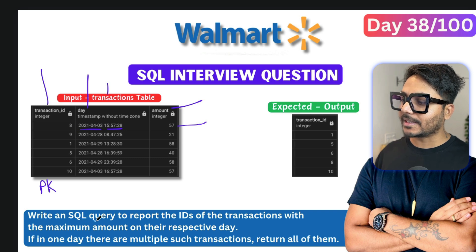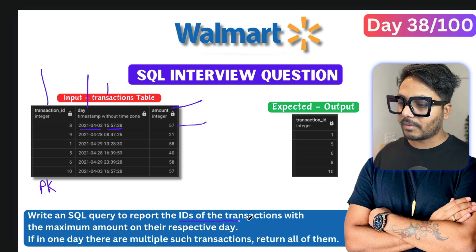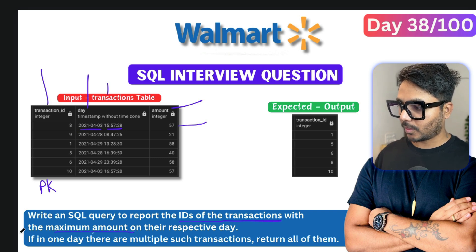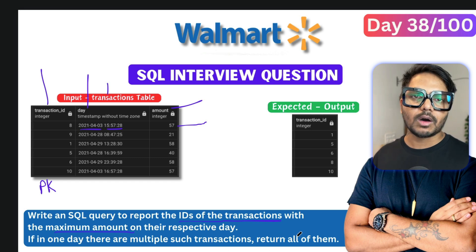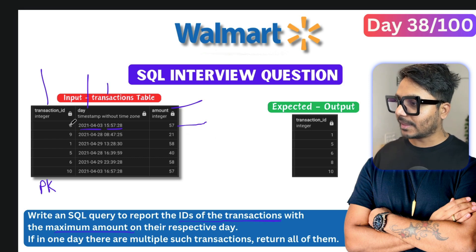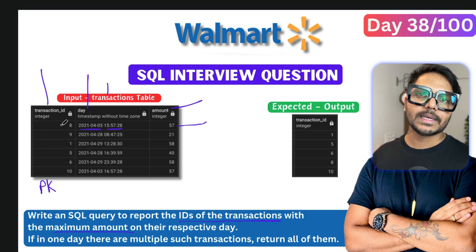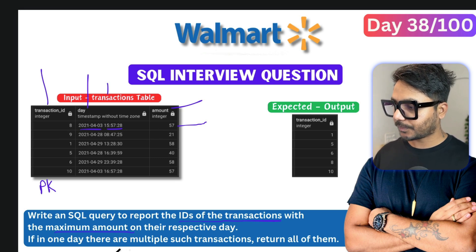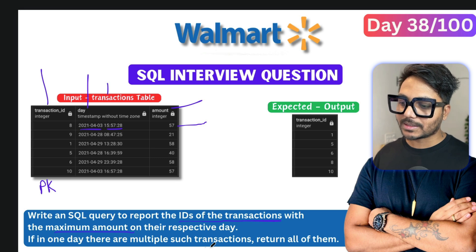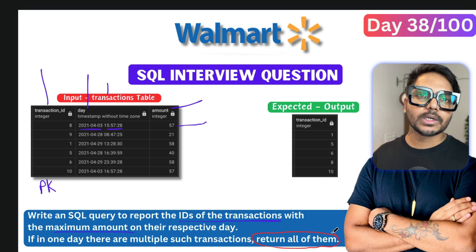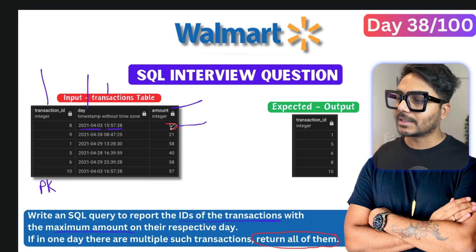Now let's see the problem statement. It says: write a SQL query to report the IDs of the transactions with the maximum amount on their respective day. If in one day there are multiple such transactions, return all of them. So for every day we need to find the transaction that has the highest amount and return those transaction IDs. If any day has more than one transaction tied for the highest amount, we return all of them.